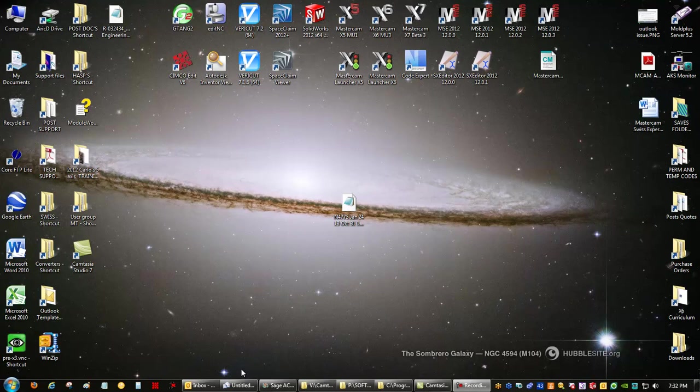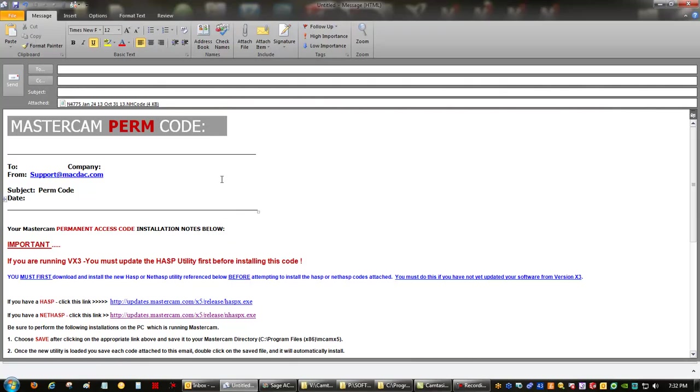Hello, this is Eric Dupre from MacDAC Engineering Technical Support. This video is on how to update a NetHasp.